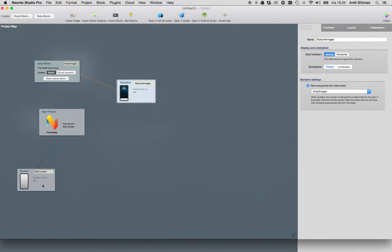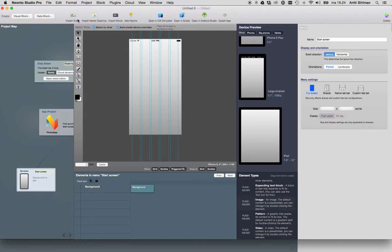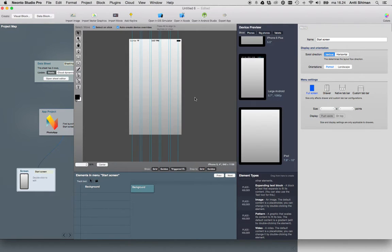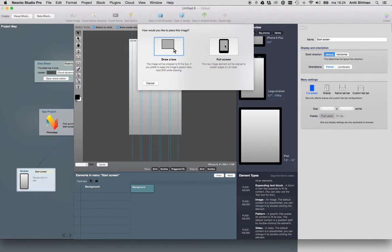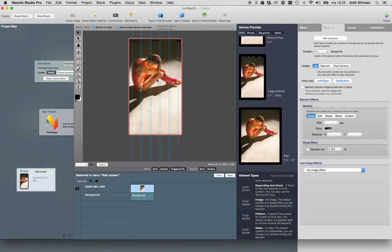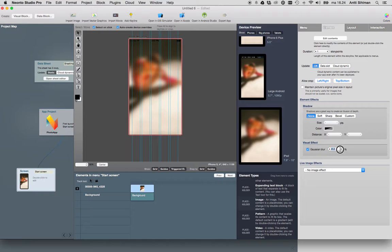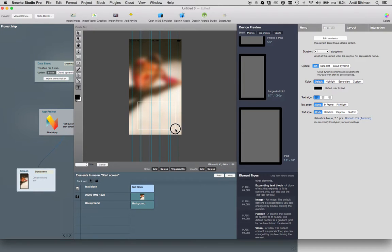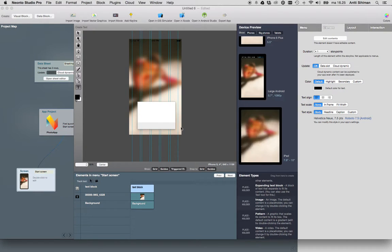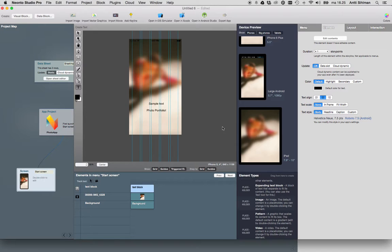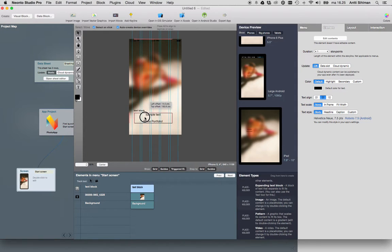Then we go to our main screen and add a background image in full screen. I think we should add some motion blur since it's a background image. Then we can add some sample text: Photo portfolio. Let's align it like this and keep it here.